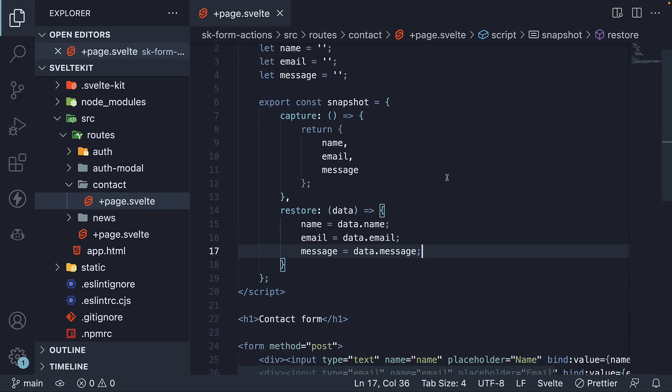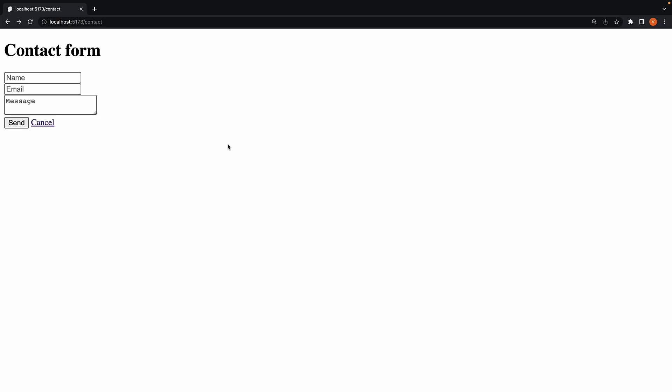It is as simple as that. Let's head back to the browser and test it out. Fill in the details, accidentally navigate away,